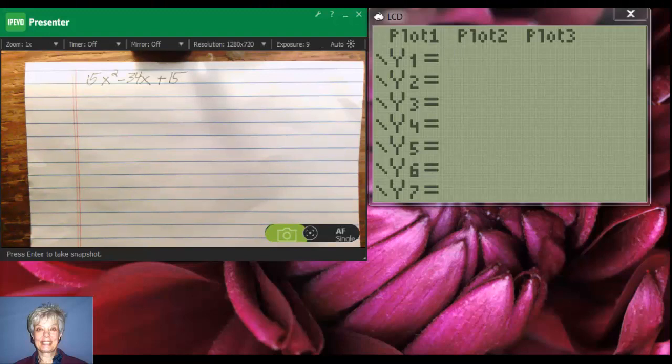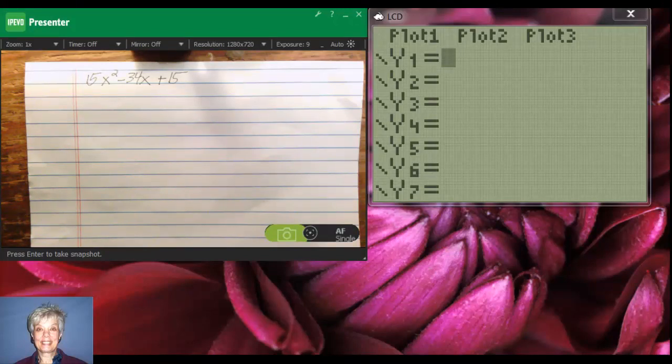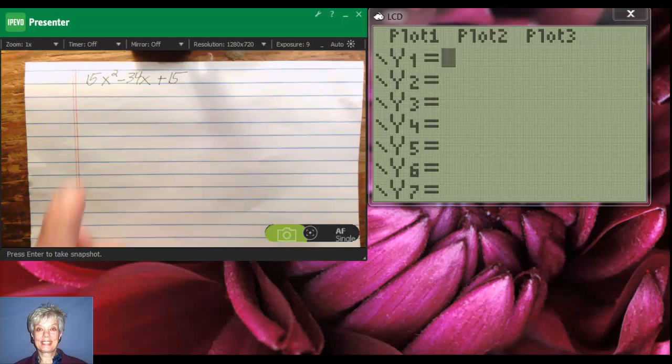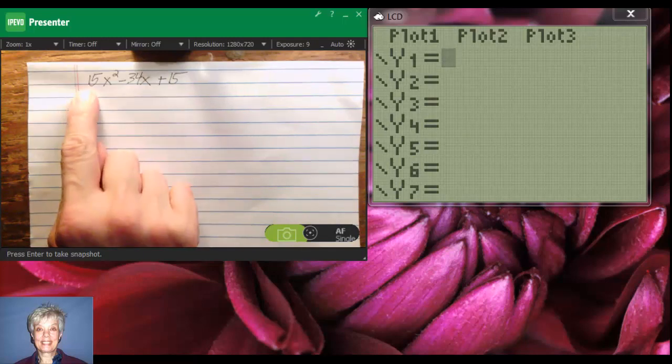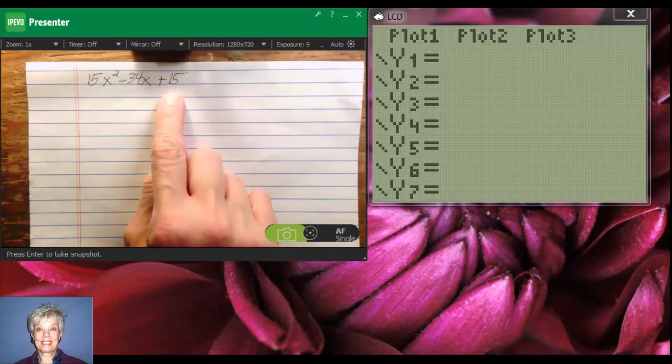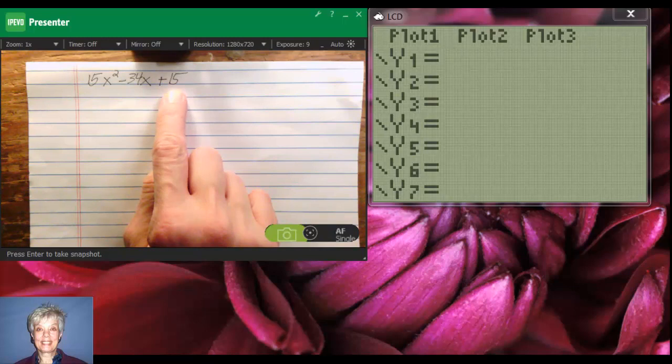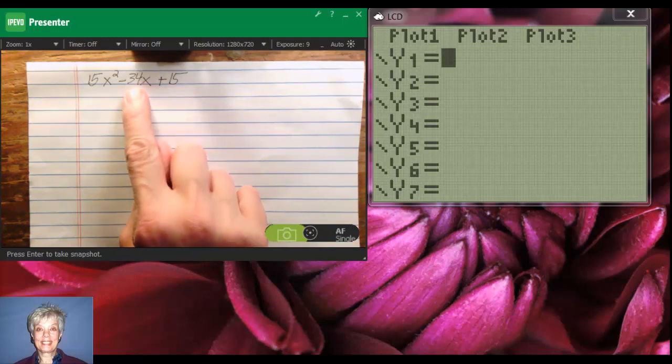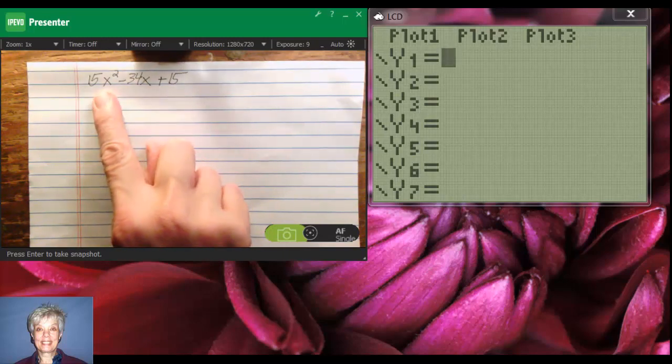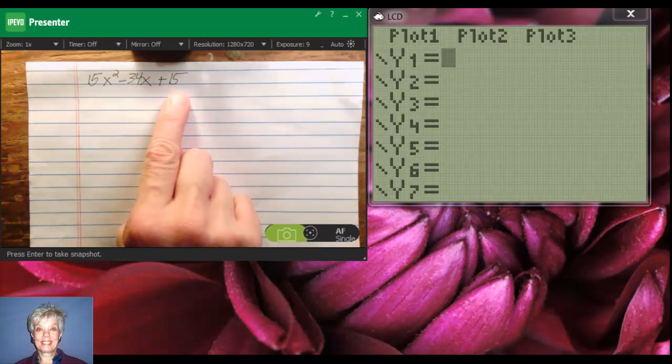There's a first step you always need to carry out, and that's make sure there's not a GCF in all three of those terms. For instance, here you have 15 and here you have 15. 5 and 3 and 15 will go into 15, but alas, none of those numbers will go into 34, so you do not have a GCF here.